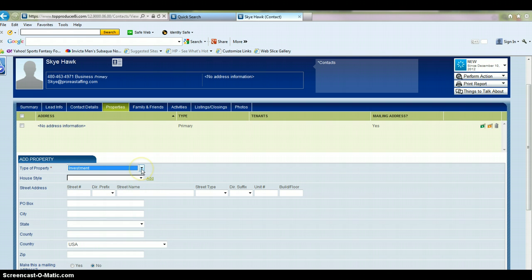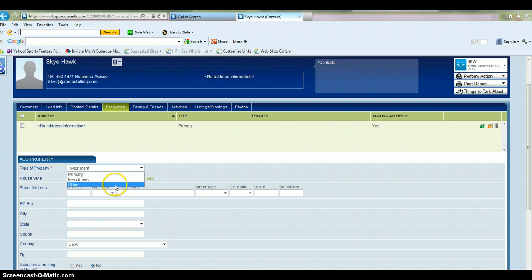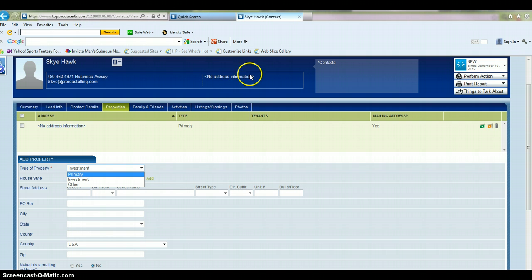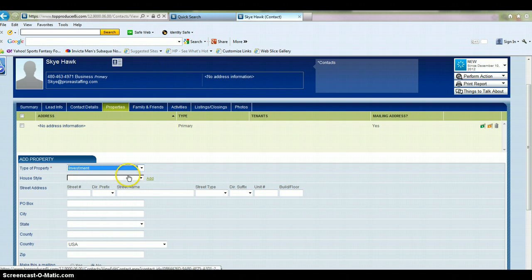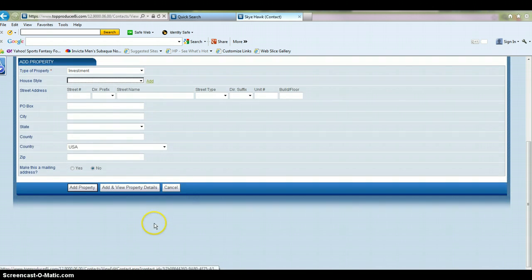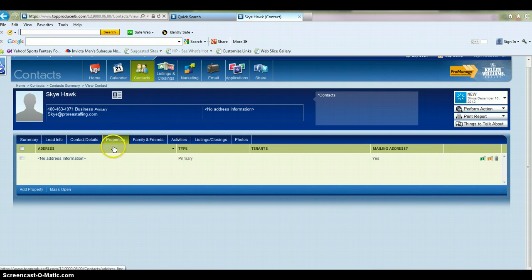Maybe it's an investor with several properties. You can go in and add multiple properties for one contact. You just click type of property. It's either going to be investment, primary, or other. Whatever you have as primary is going to show up for their mailing address here. So if they have several properties, you just fill in that property information there.